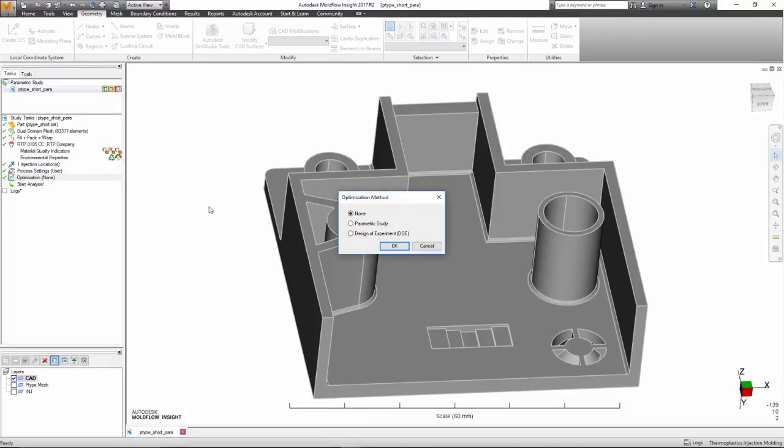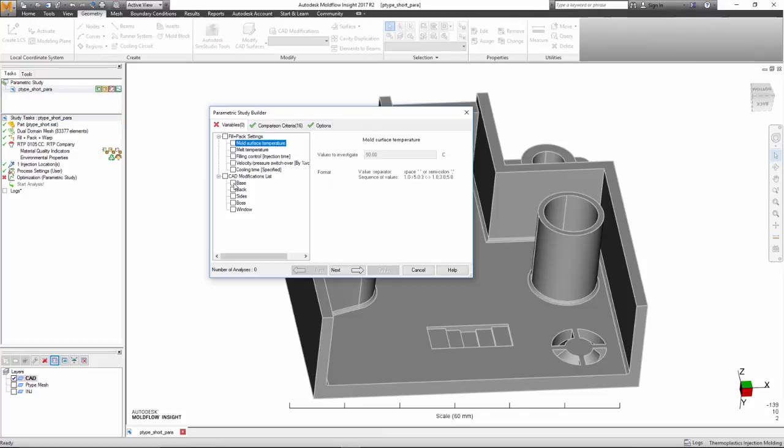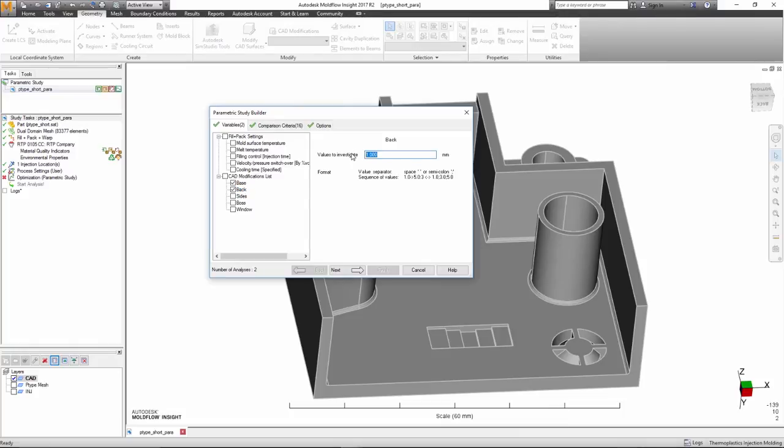Once the modifications are selected and saved, the user will go to the Parametric Study Builder. The design changes will be visible along with the other standard variables that can be adjusted.